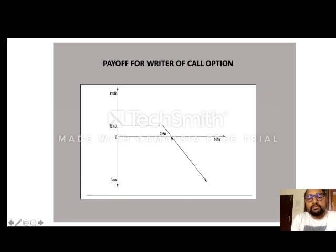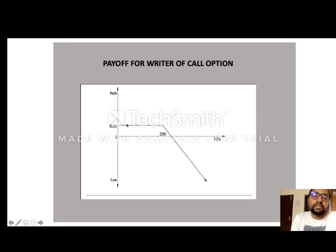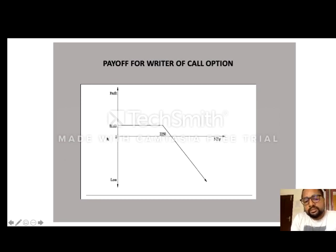For the writer of a call option — the option seller — they receive Rs. 86.60 as a reward for selling the call option. This is their maximum income. From 2250 onwards, if the price increases, the writer suffers losses. His income is limited to Rs. 86.60, and if the price rises to 2300 or 2400, he suffers increasing losses.